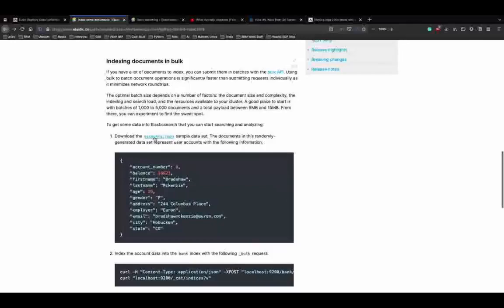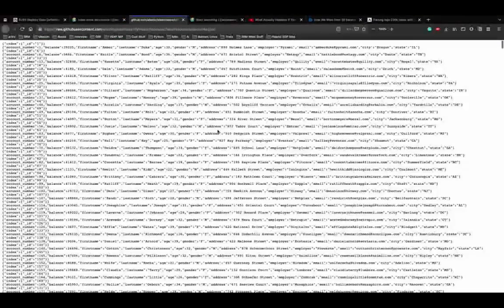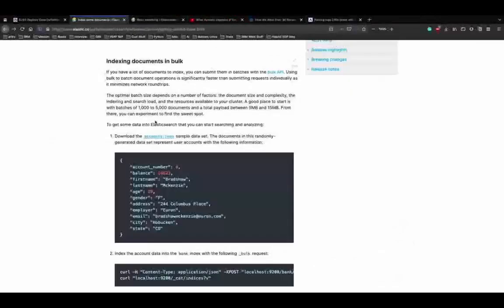The account.json data has a lot of records we can use to search. When you have a lot of documents to index, you can submit them in batches using the bulk API, which is significantly faster than uploading individual files. If you have 100 files, you can use the bulk API to divide them into batches rather than iterating one by one.